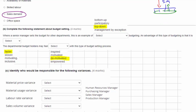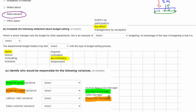In part C we need to identify who would be responsible for the following variances. For our material price variance, if we have an adverse material price variance it means we are paying more for materials than planned in the budget — that will be our purchasing manager who was buying those materials. For our material usage variance, this occurs where we are using more or less materials in our production process, which is a production issue.